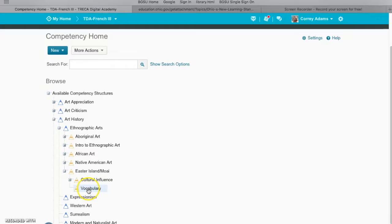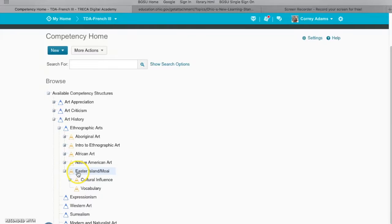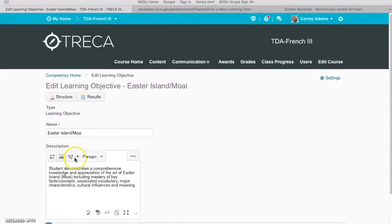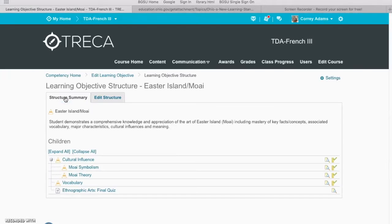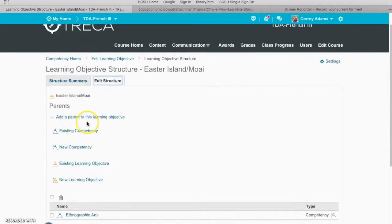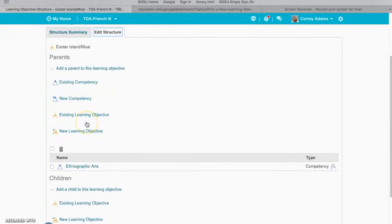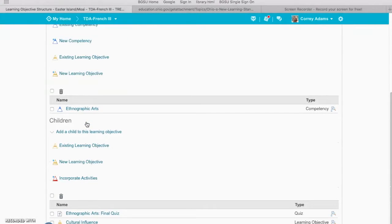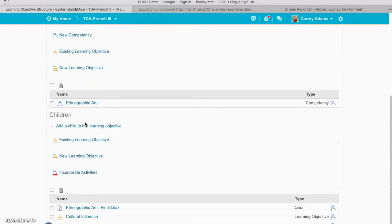Then we have the vocabulary, and now we are going to create a child objective under Easter Island that's characteristics. So I go into edit structure and hopefully you're catching on to the process.